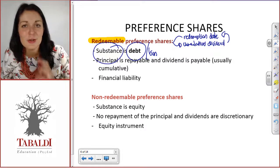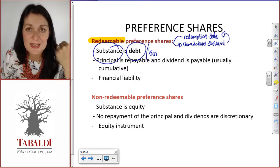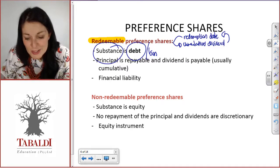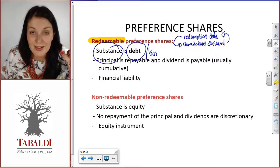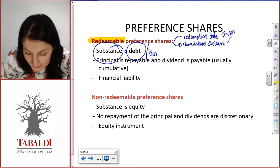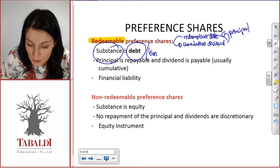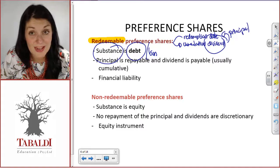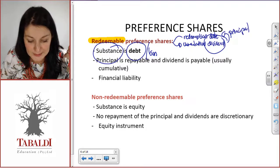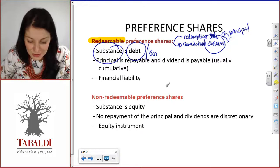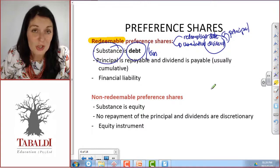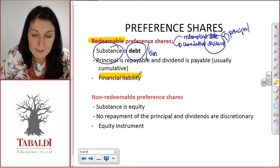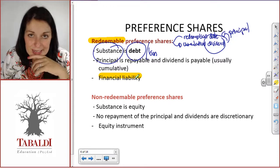A loan has a redemption date — you have to repay that loan by a certain date and you have to make interest payments. You cannot get out of it. So there's a contractual obligation to deliver cash in the form of a principal amount at redemption date and also in the form of dividend payments, either annually or on redemption date. From the definition of a financial liability, this redeemable preference share is a financial liability. Substance is very important here.